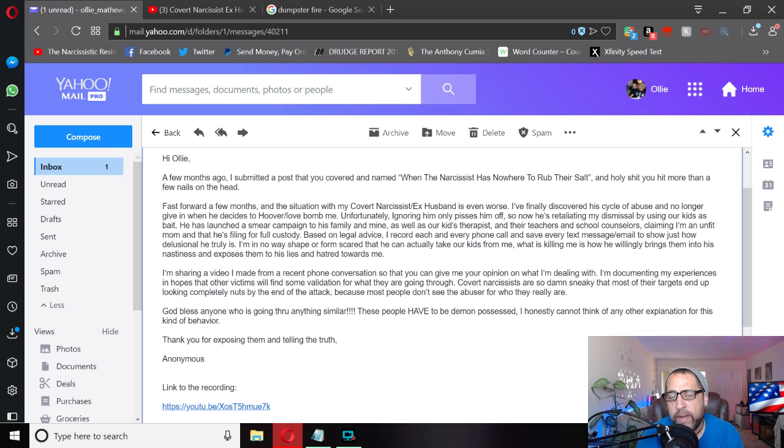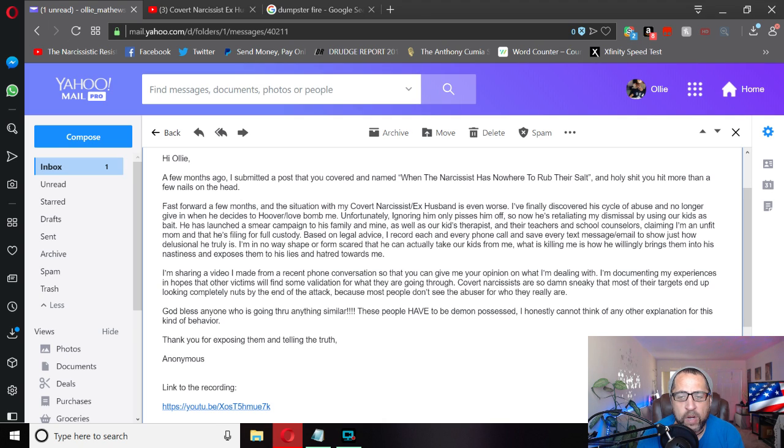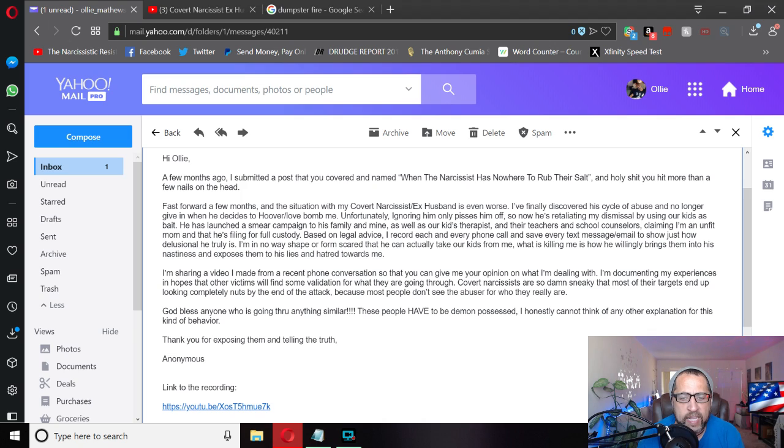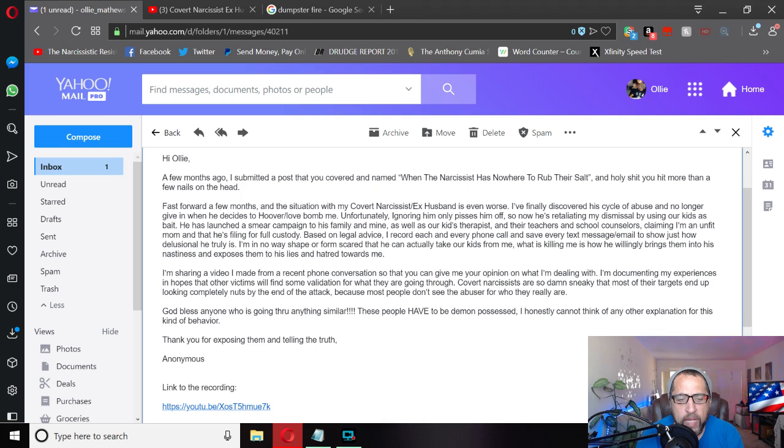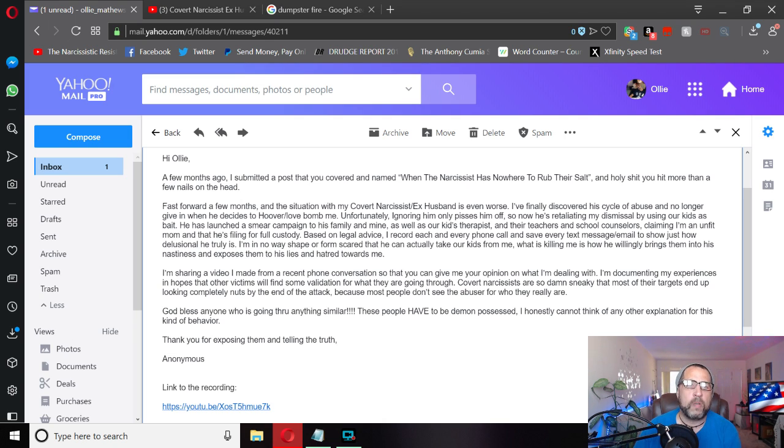I'm sharing a video I made from a recent phone conversation so that you can give me your opinion on what I'm dealing with. I'm documenting my experiences in hopes that other victims will find some validation for what they are going through. Covert narcissists are so damn sneaky that most of their targets end up looking completely nuts by the end of the attack because most people don't see the abuser for who they really are. God bless anyone who's going through anything similar. These people have to be demon possessed. I honestly cannot think of any other explanation for this kind of behavior. Thank you for exposing them and telling the truth. Anonymous.